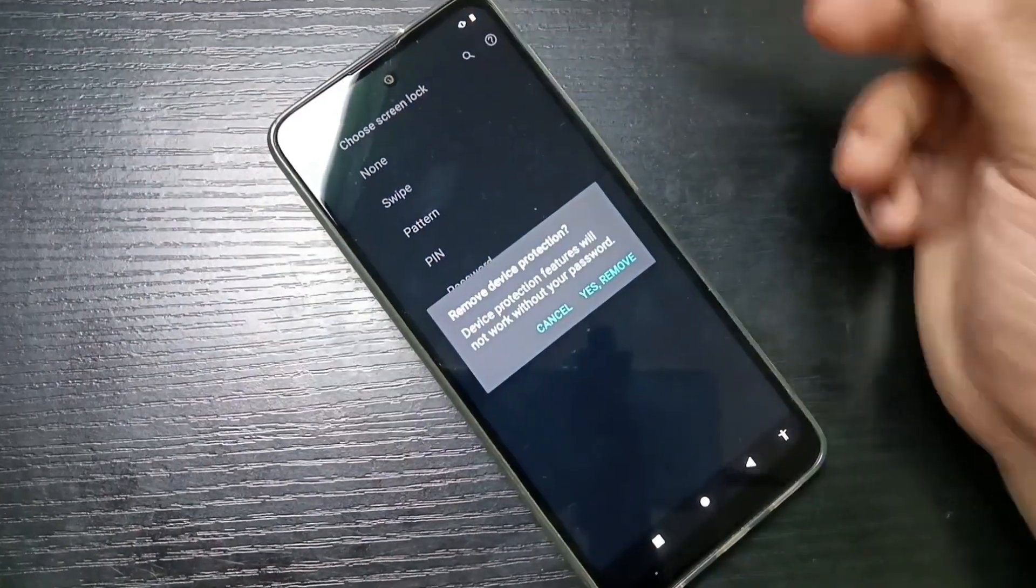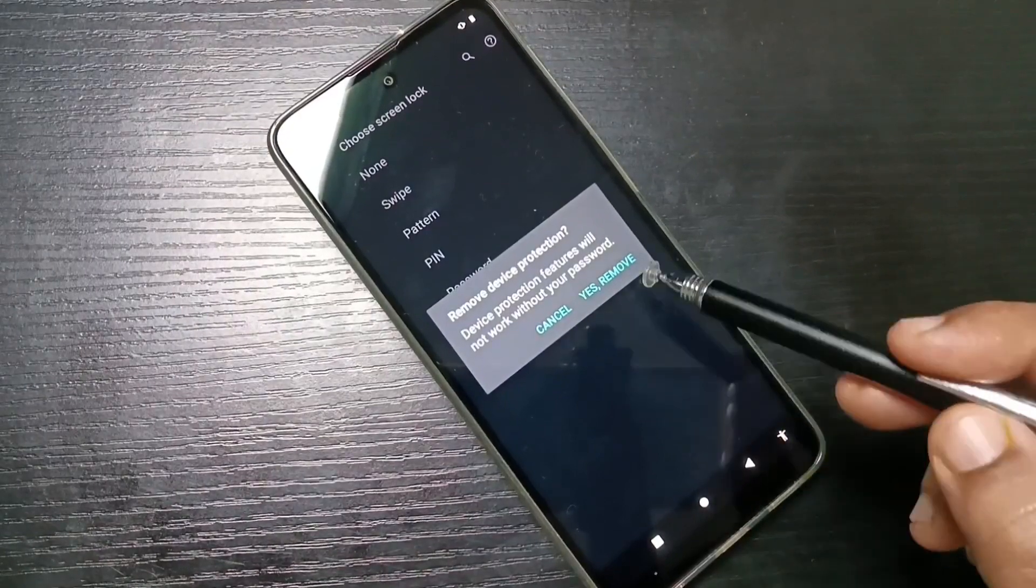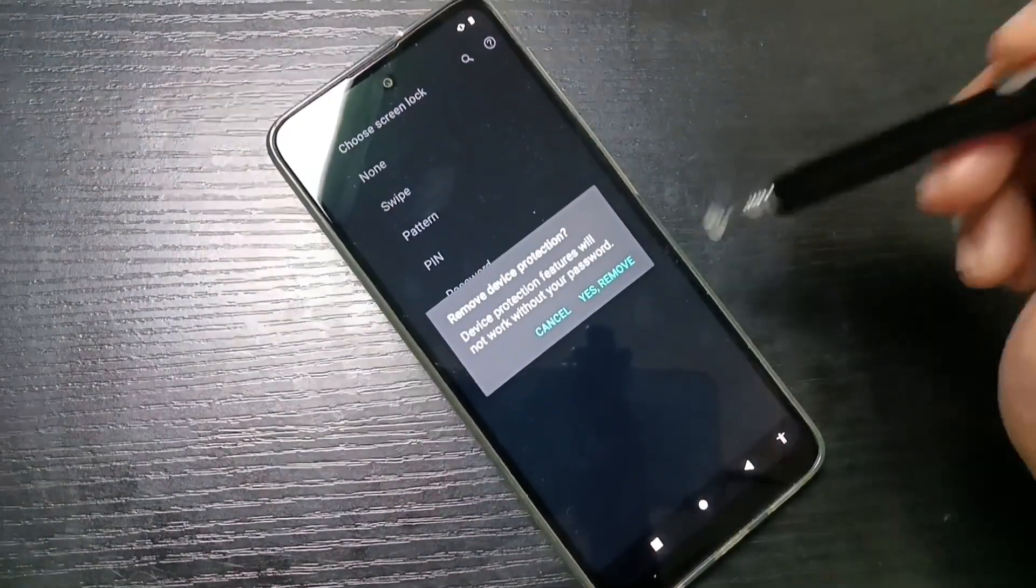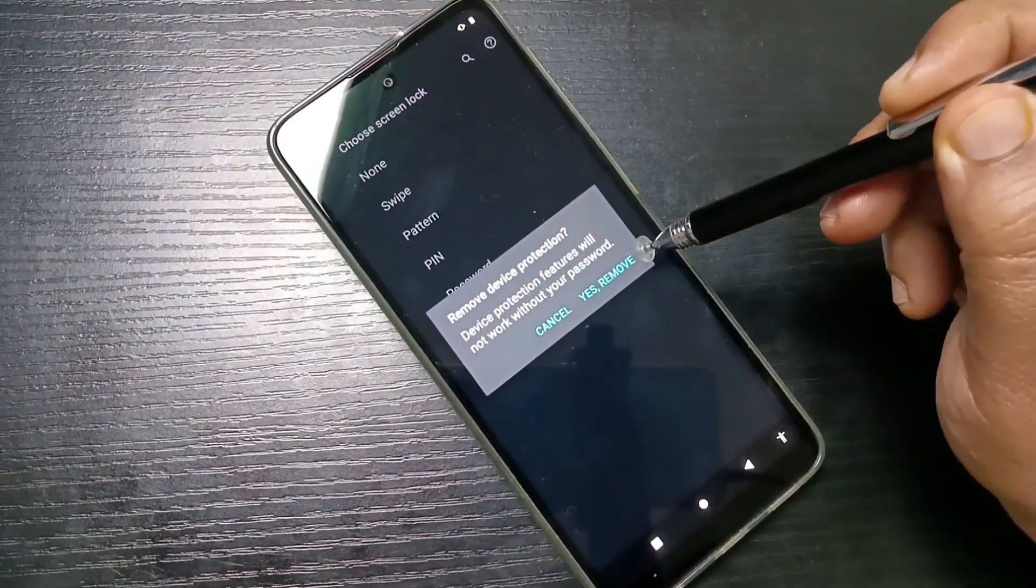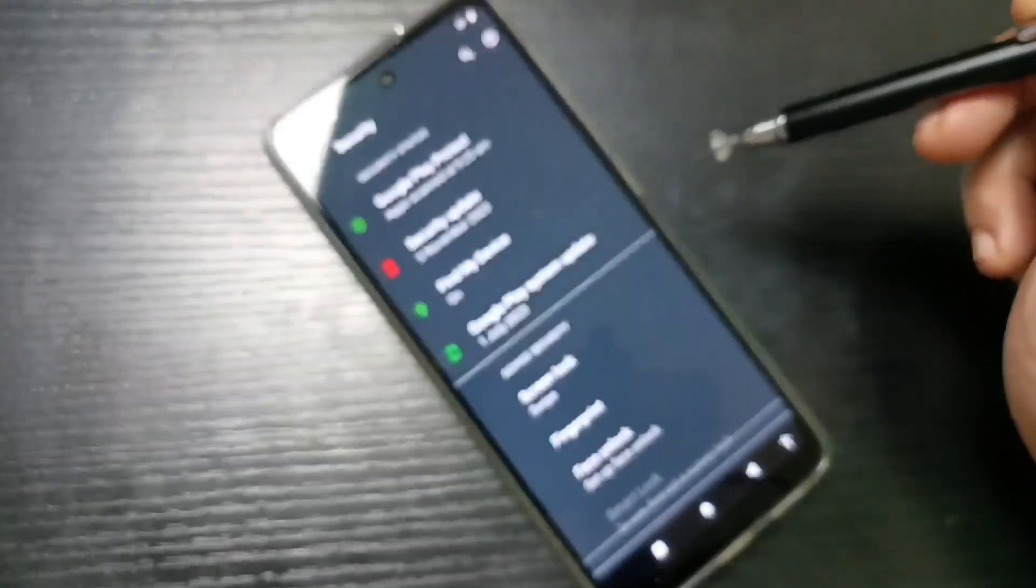Select Swipe, then we need to tap on Yes Remove to remove device protection. Tap on Yes Remove, and that's it.